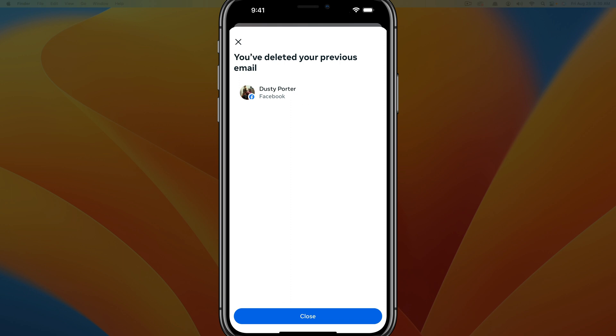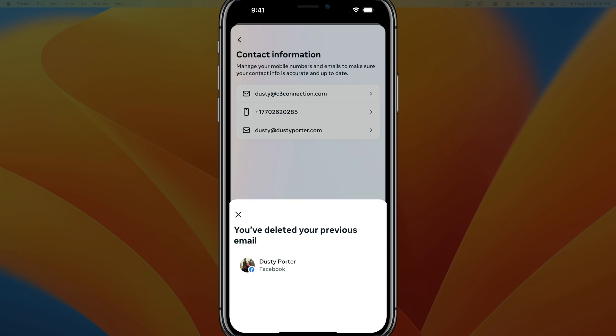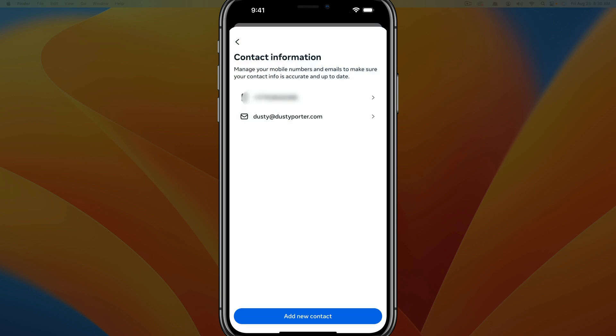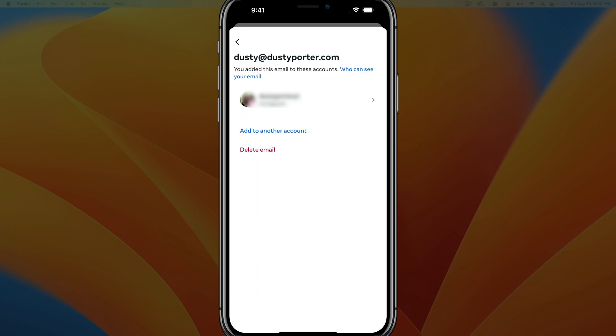And then once you've deleted it, it'll say you've deleted your previous email. So close out of that there. And then you'll see the only email that you have on file. So that's going to be the one that you use to log in.